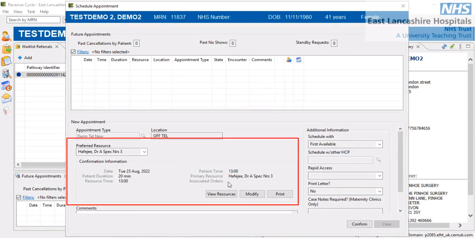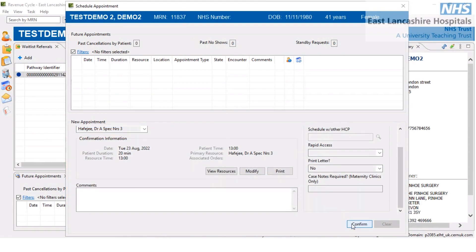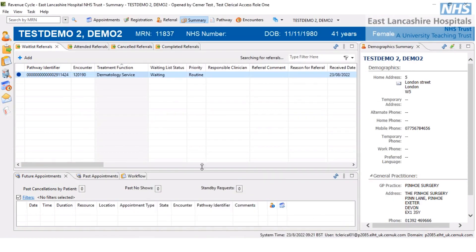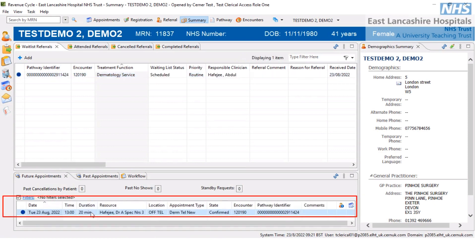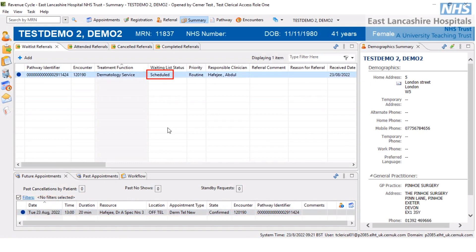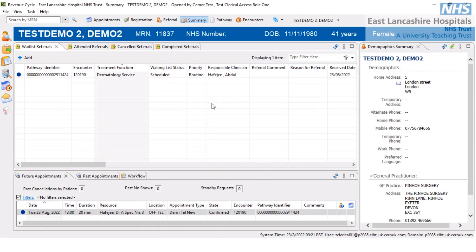Now it's pulled through everything — it's selected the resource, time, and date. Ensure these are correct and then select the confirm button at the bottom. Once selected, what we're hoping for is the future appointments tab to populate with an appointment. The system took a moment and has eventually pulled through the appointment. The status has changed to 'scheduled', which is correct. If it doesn't appear automatically, I'd recommend selecting the refresh button at the top to update it to the most recent status.